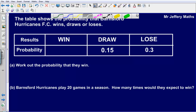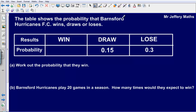Hello and welcome to another Maths video. Here we are again looking at probability and expectation. The question says the table shows the probability that Barnesford Hurricanes FC wins, draws or loses.